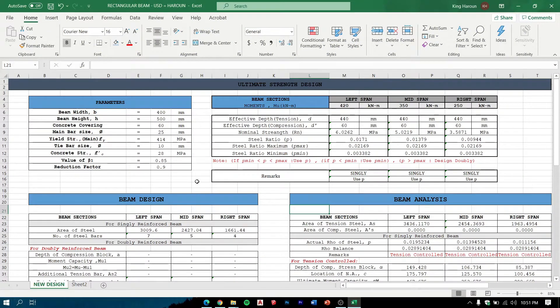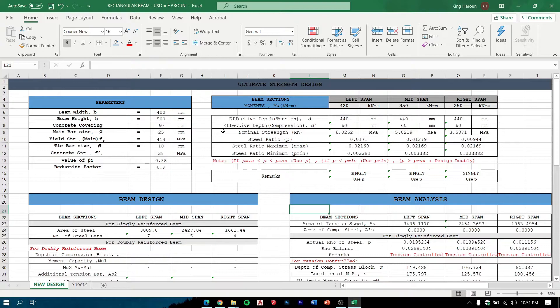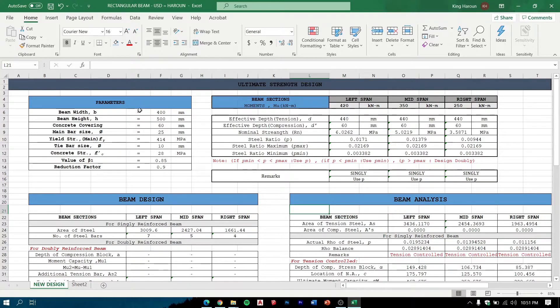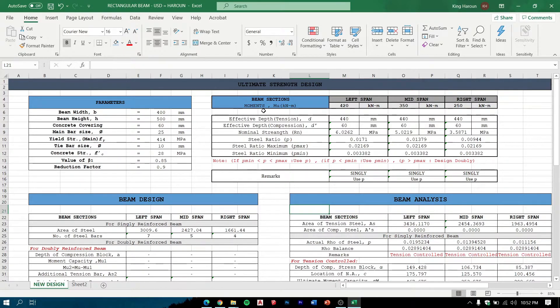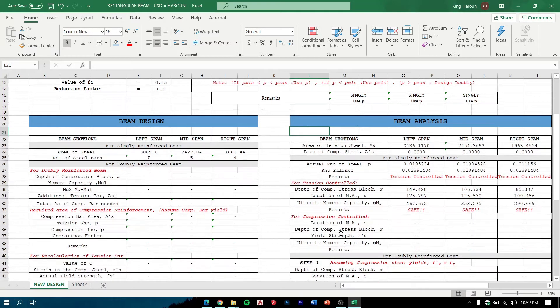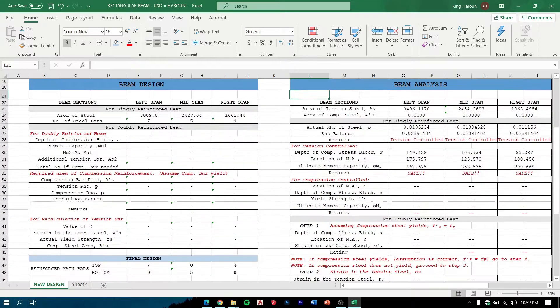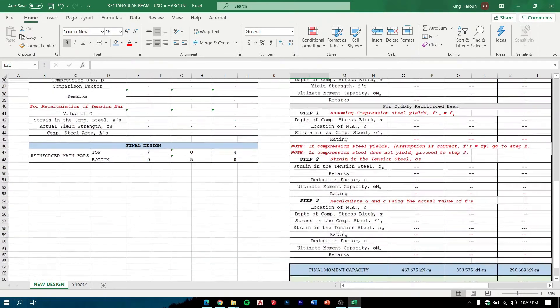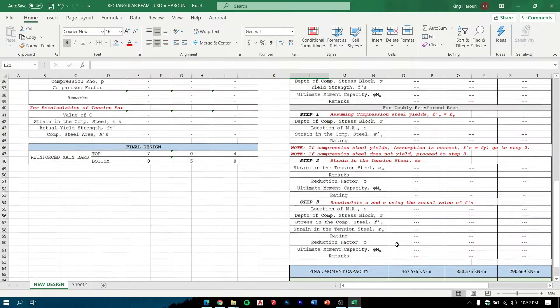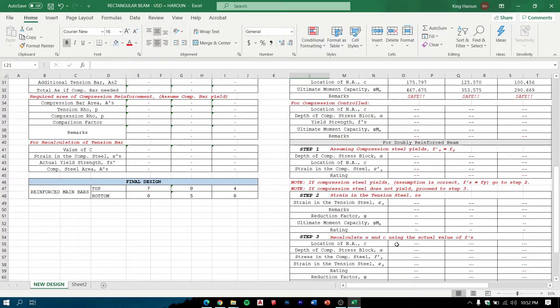Now I will be showing you a program that can solve, can design a beam using the ultimate strength design. This is divided into four parts: the parameters or the given, the calculation of the beam, the design, and the analysis of the beam.